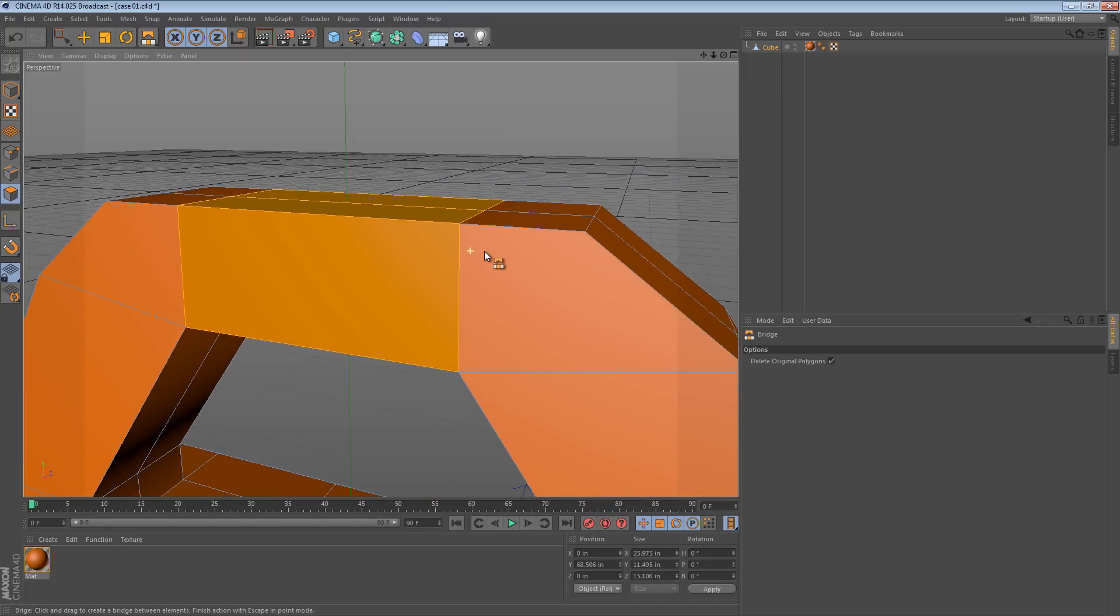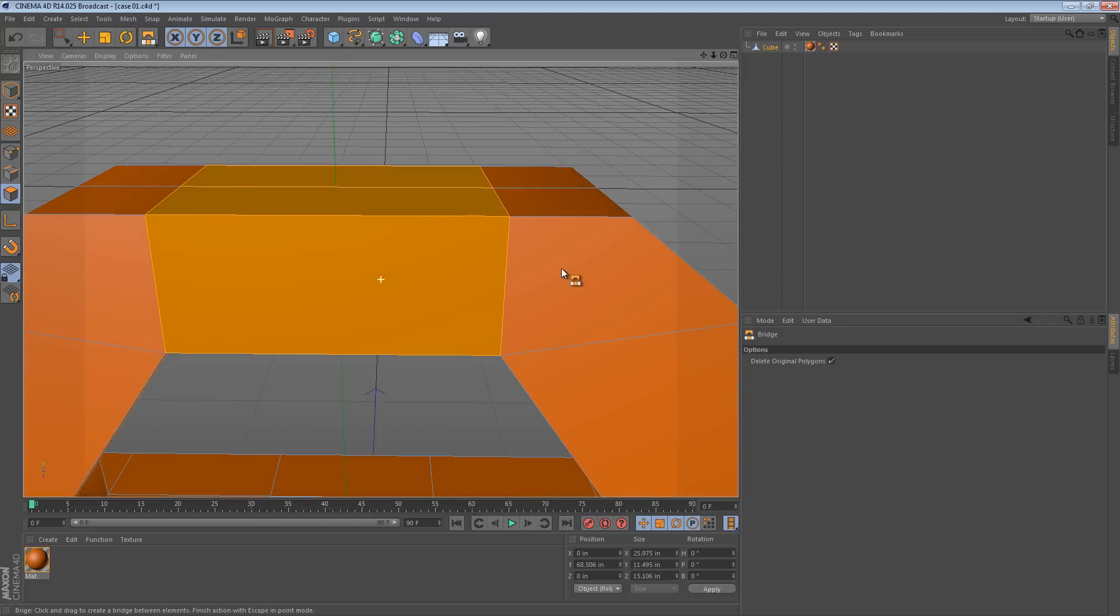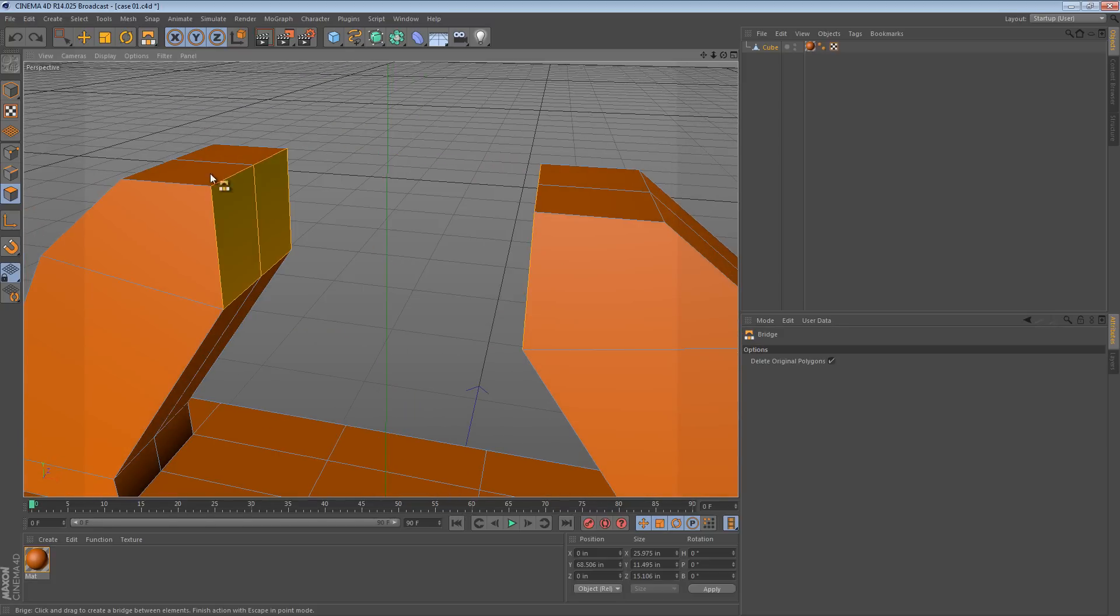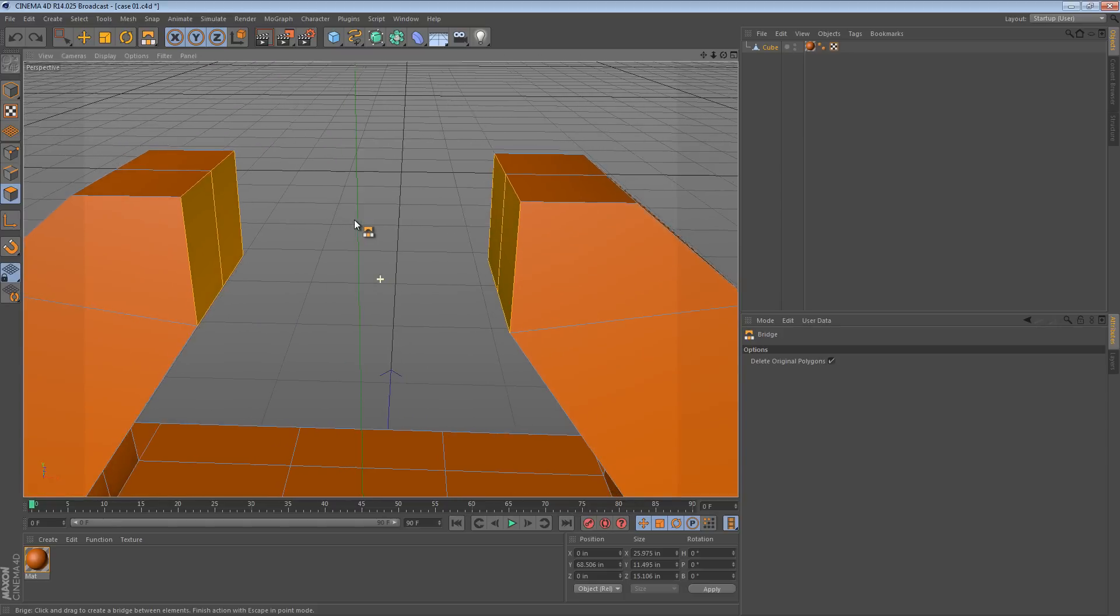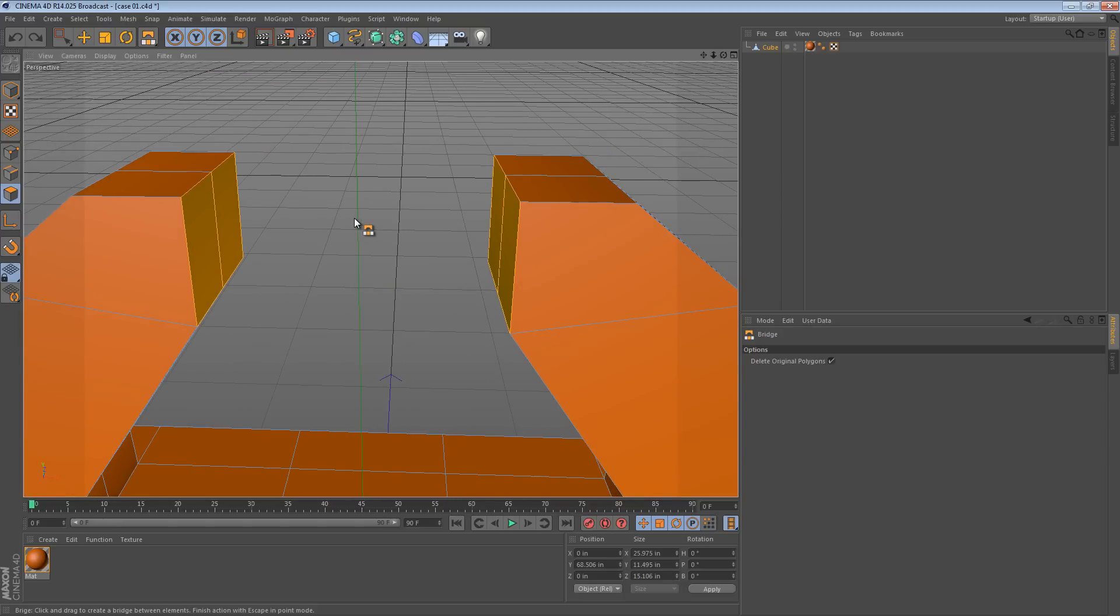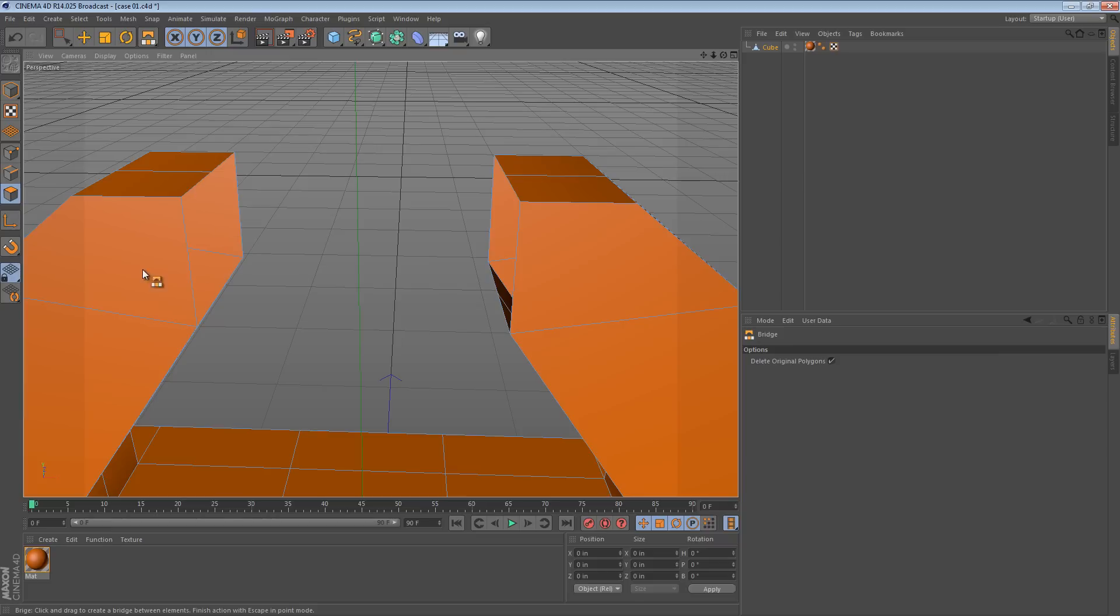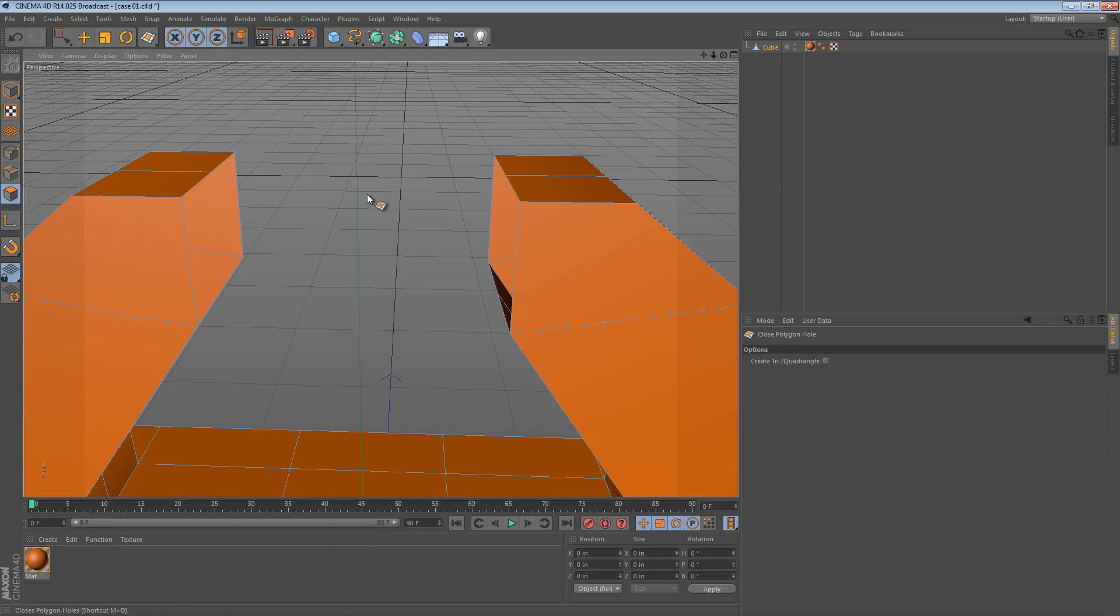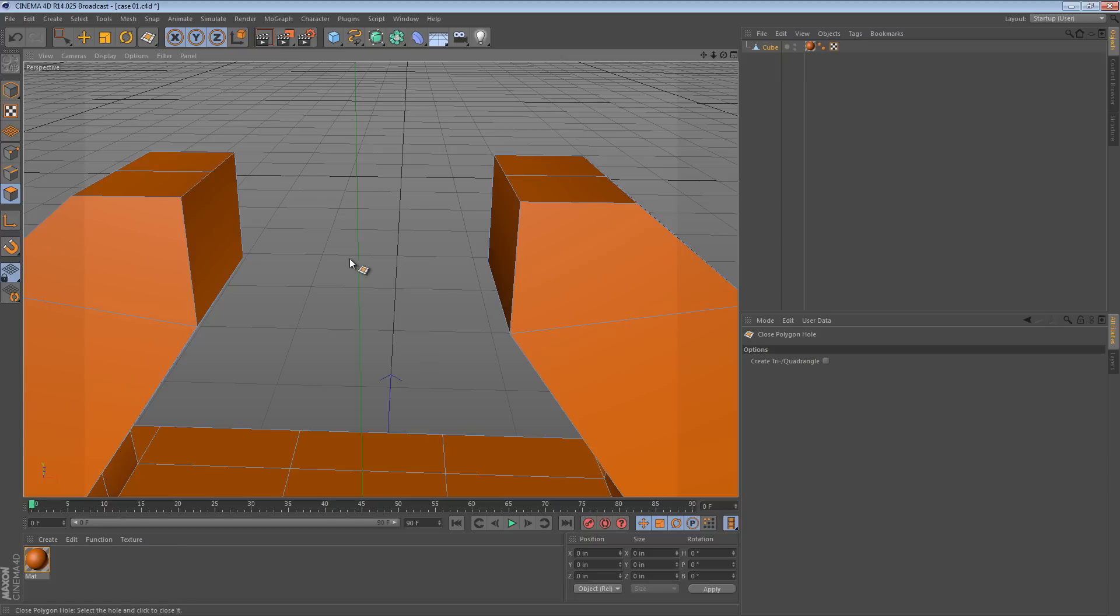But there's another way. You can actually use the bridge tool in edge mode. This is usually helpful if you don't have polygons right there, because if you didn't have them you'd have to use edge mode because you have edges not faces. But you can always use the close polygon hole tool like that and then use the bridge mode.